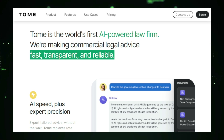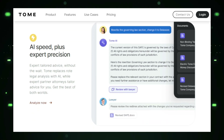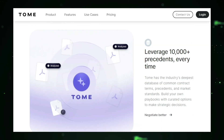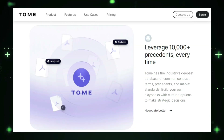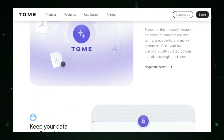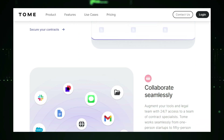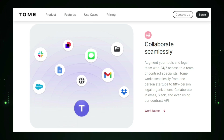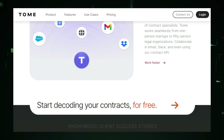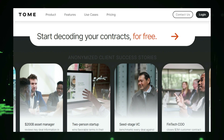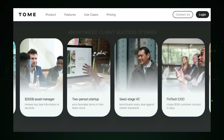Tome operates by utilizing AI and natural language processing to understand and respond to user queries. Whether you need to review a legal document, draft a contract, or ask about a legal situation, Tome analyzes your input and provides accurate, relevant advice based on its extensive legal knowledge base. For example, if you need to draft a business contract, you can input the specifics into Tome and it will generate a contract tailored to your requirements. Tome can also answer legal questions on topics like employment law, intellectual property, or contract disputes, offering tailored advice based on your location and specific situation.